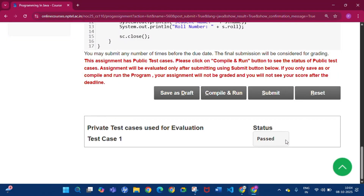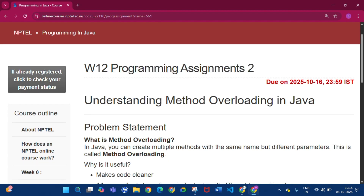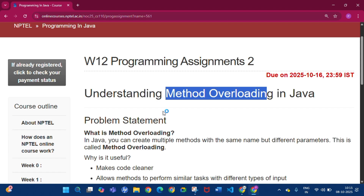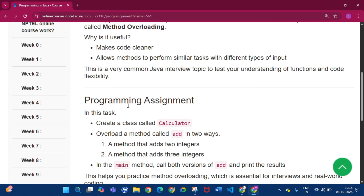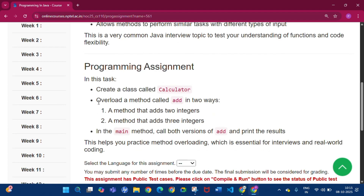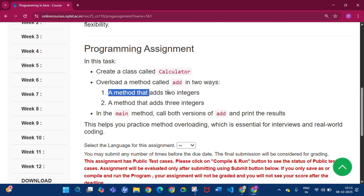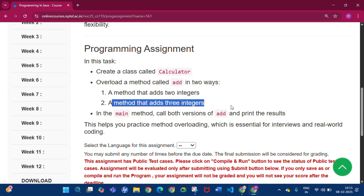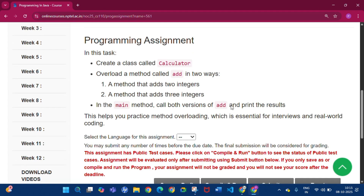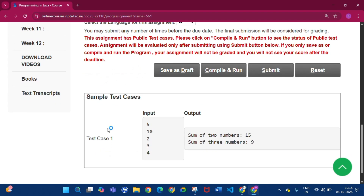Now moving to Programming Assignment 2 of Week 12. Here we have to understand method overloading in Java. The problem is to create a class called Calculator and overload a method called add in two ways: a method that adds two integers and a method that adds three integers. In the main method, call both versions of add and print the results.